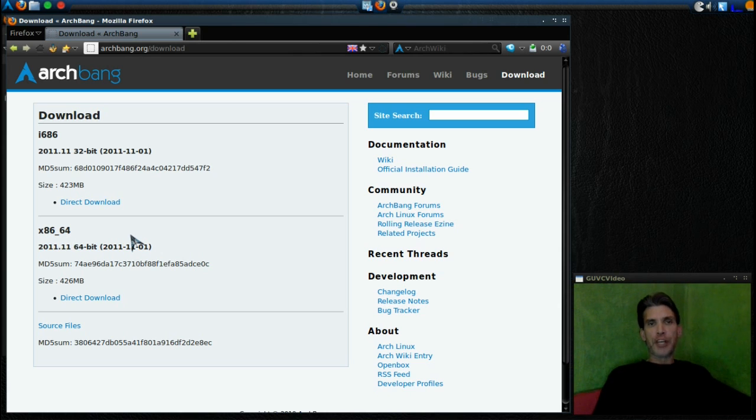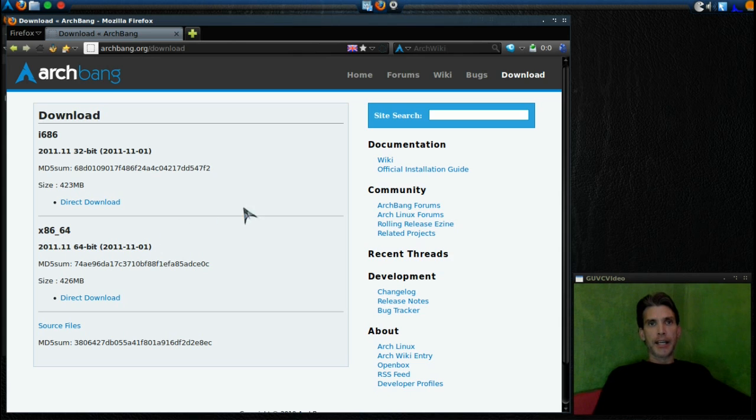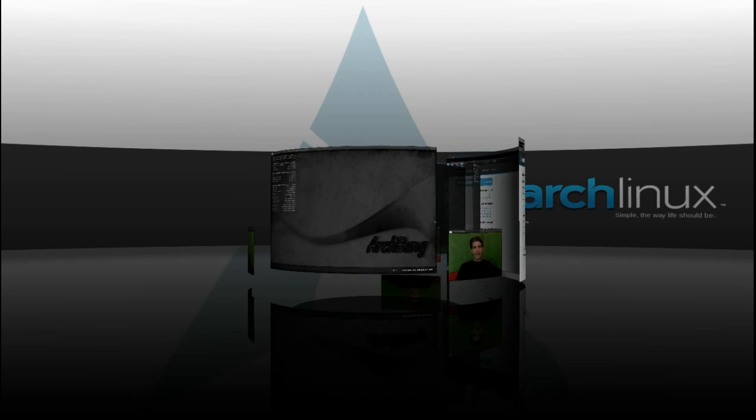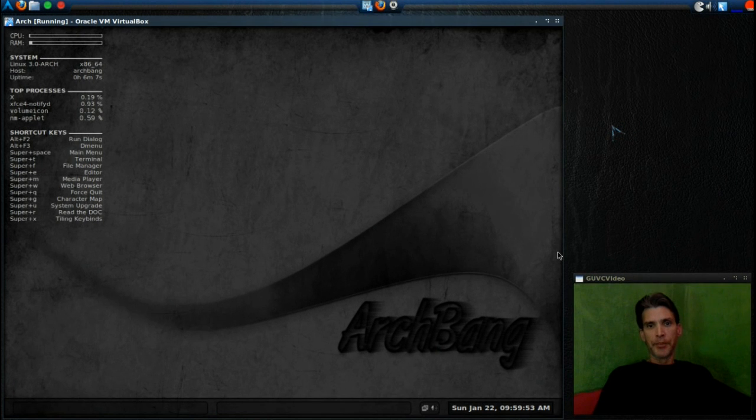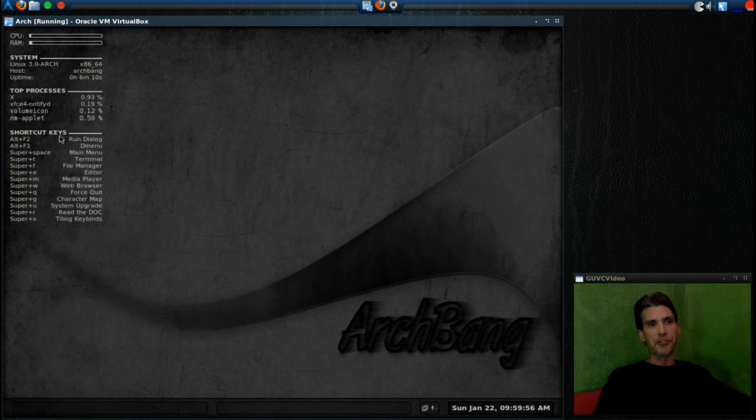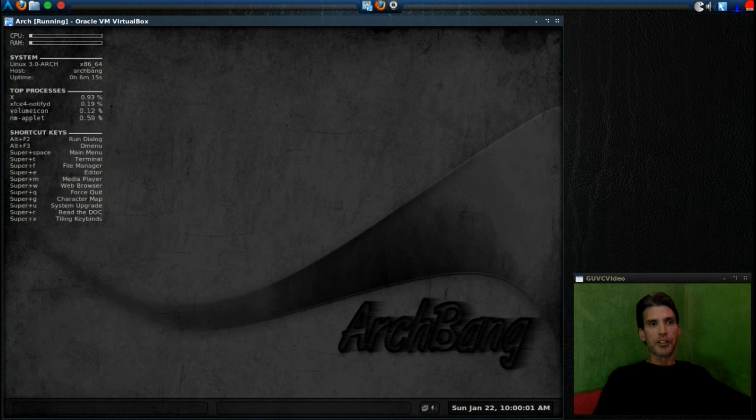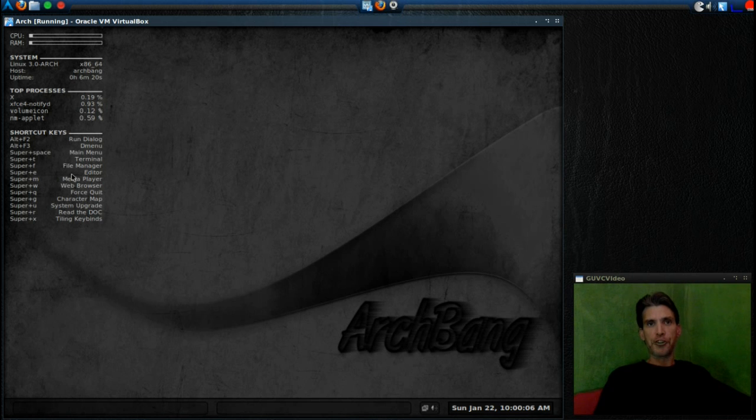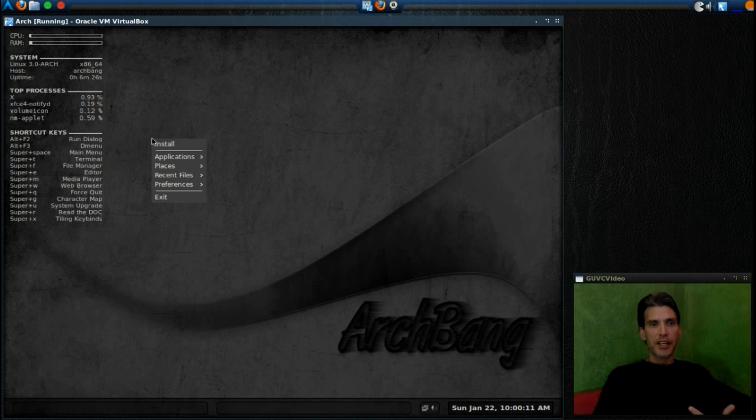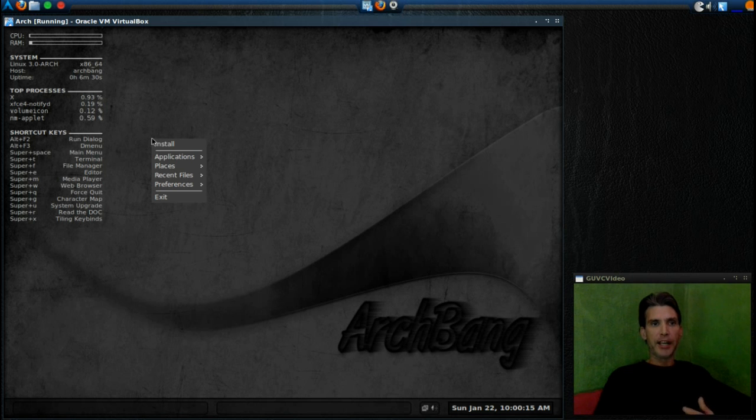Today I am reviewing ArchBang, and I'm running the 64-bit version in VirtualBox. Let's go ahead and have a look at that. Here it is—we're running Tint2 on the bottom, it's got Conky on the left-hand side of the screen, which is a nice little system monitor. Plus it tells you the shortcut keys that you can use. It's highly configurable and modifiable. This uses OpenBox, and you have to right-click on an empty spot on the desktop to access the menu.